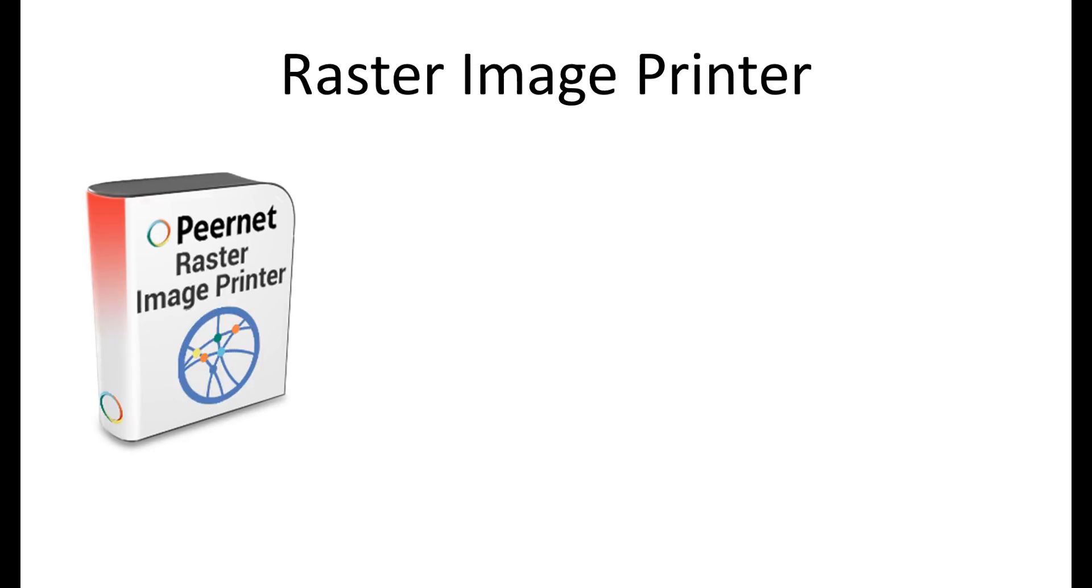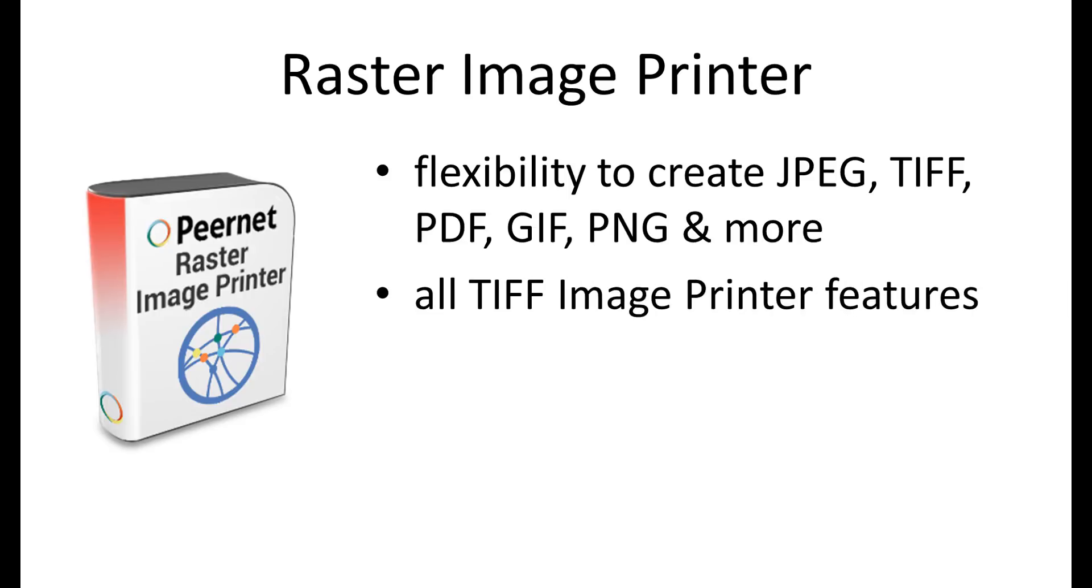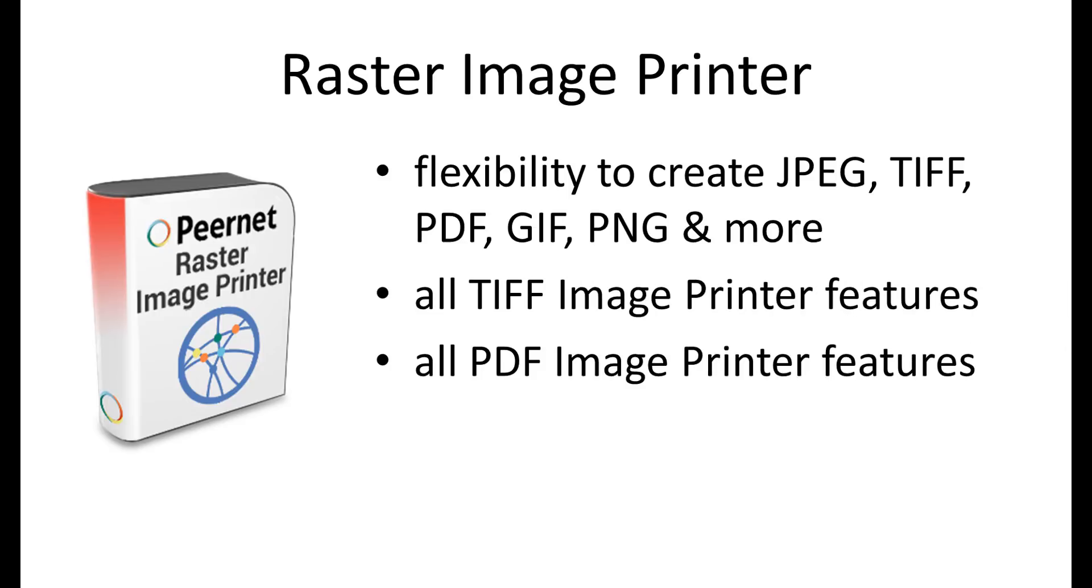Lastly, Raster Image Printer is ideal for users that need flexibility in image conversion. Raster Image Printer gives you the ability to produce JPEG, TIFF, PDF, GIF, or PNG, plus many more image formats in a single virtual printer. You will find that all of the features found in TIFF Image Printer and PDF Image Printer are also present in Raster Image Printer.